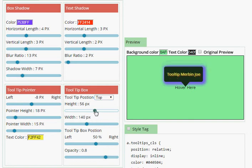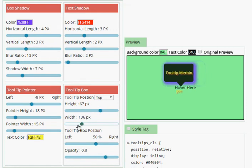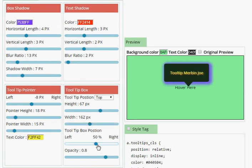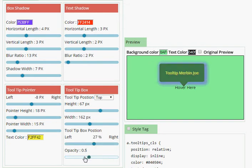This is the tooltip box height and width.